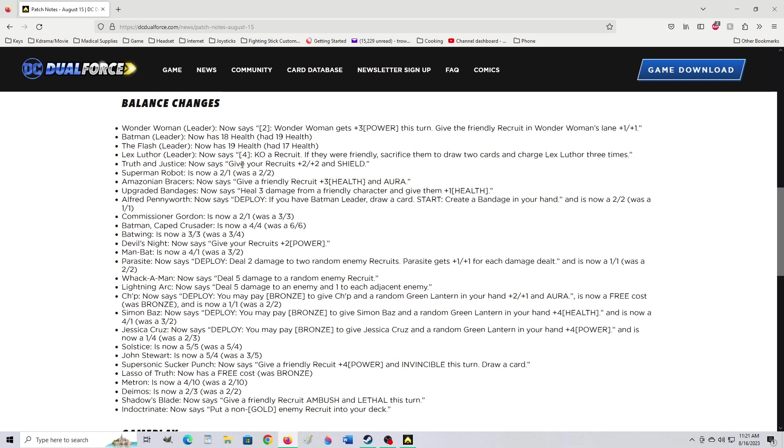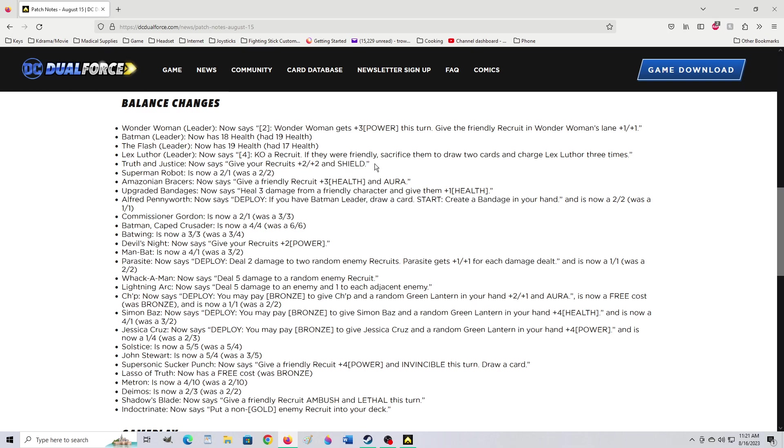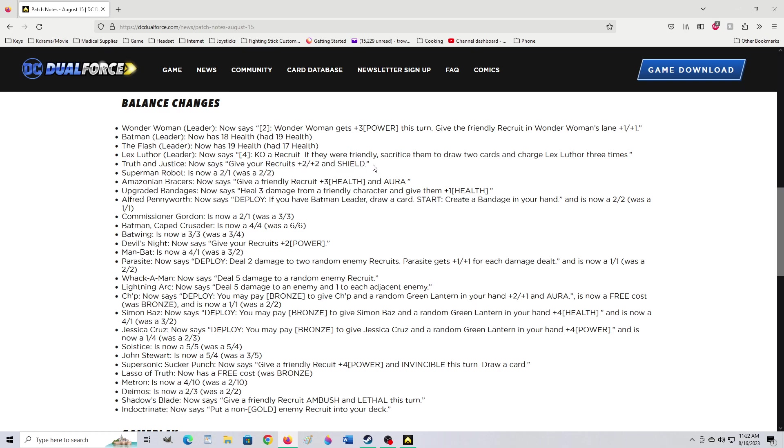Truth and Justice now says give your recruits 2-2 and shield. Now that used to give 2-2 to also the heroes. It didn't have the shield functionality. Now having a shield functionality could be even better. That's hilarious to me. What have they done? You've given it a shield ability. This may have no problem at all. Then waiting, all this other stuff may not matter. Because you just gave a card shield that didn't have it before.